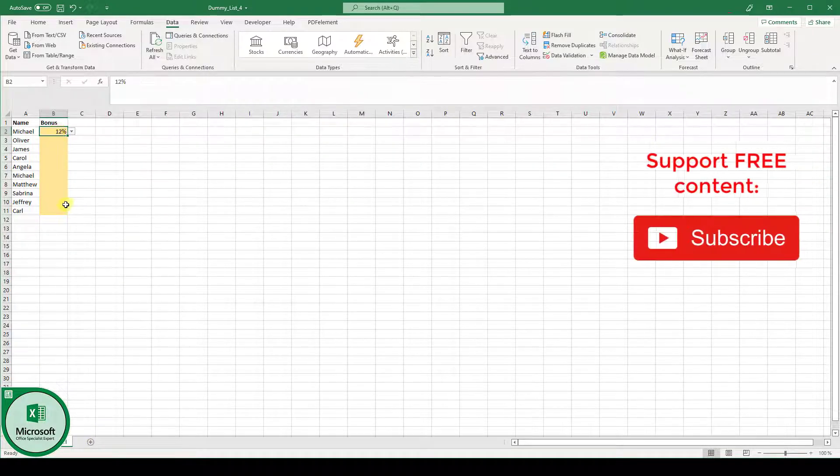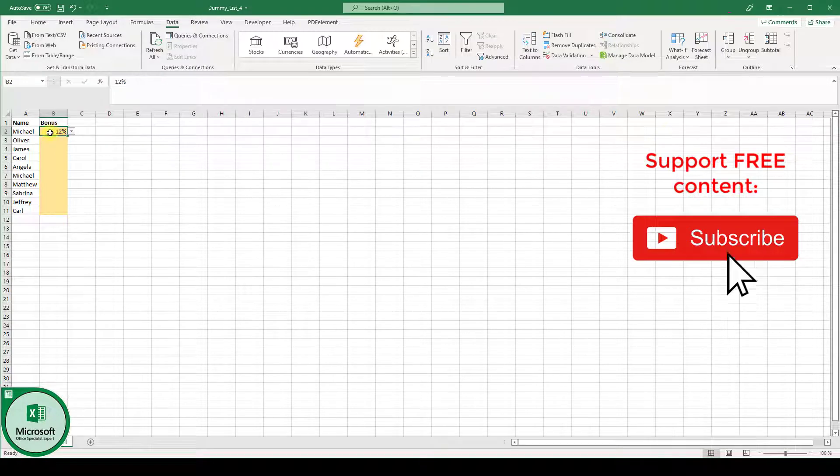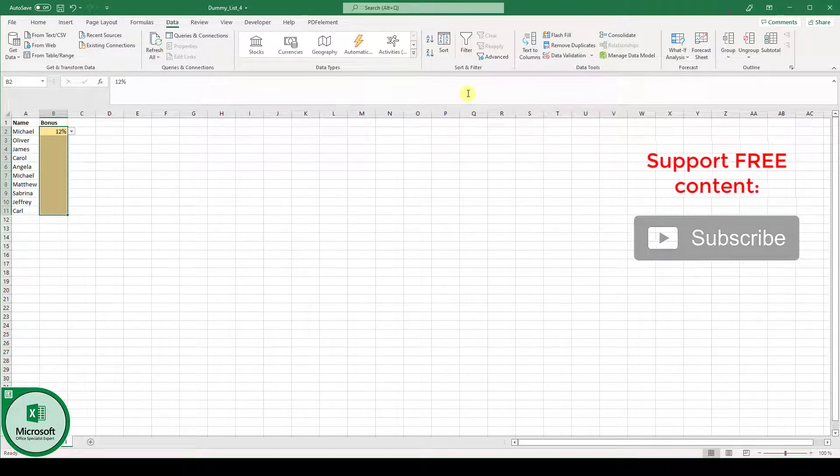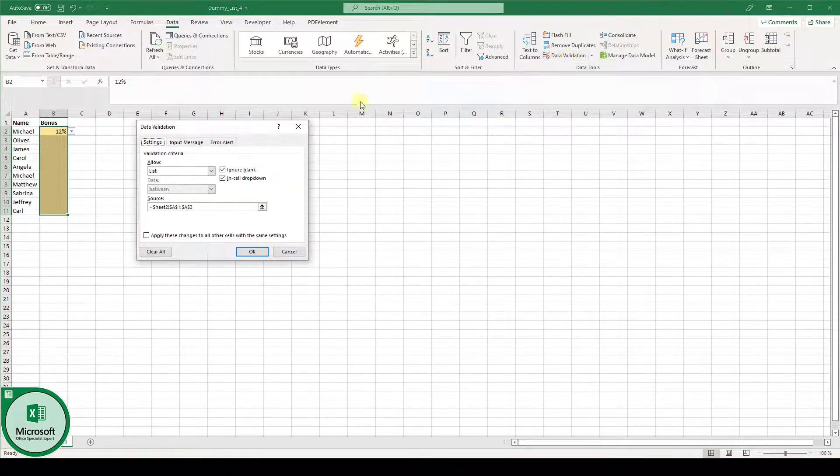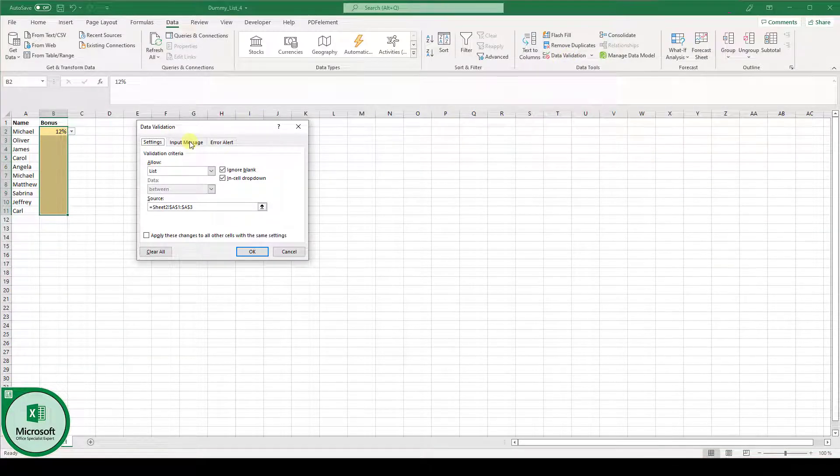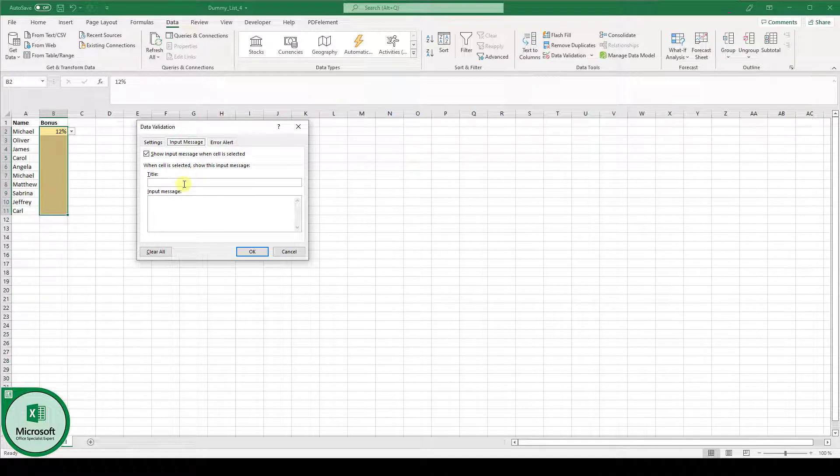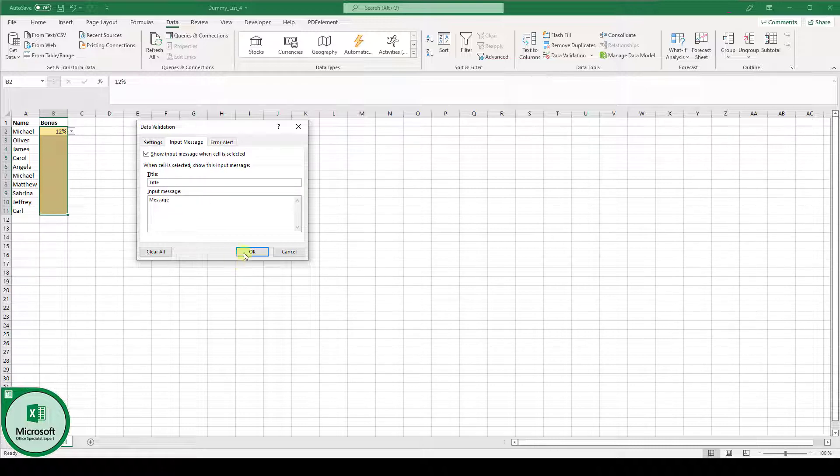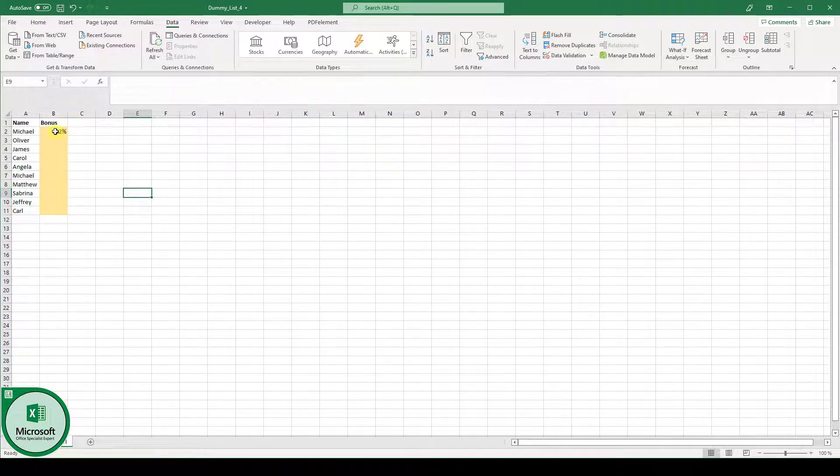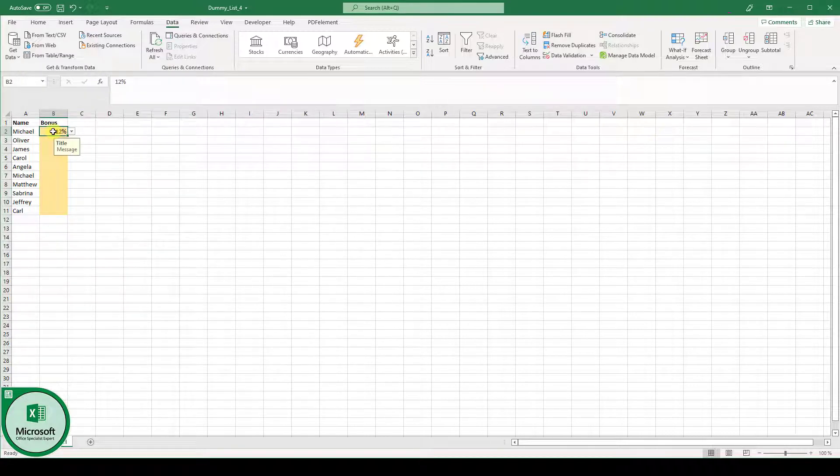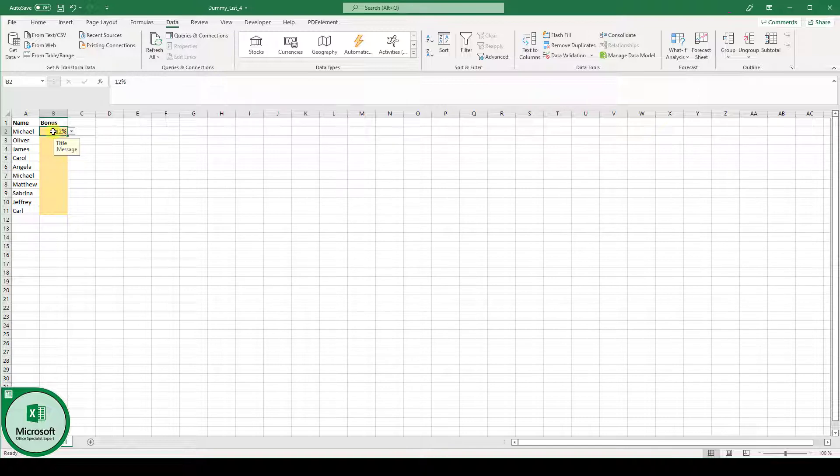The next thing I want to show you is that when we click on data validation you can also create an input message. The input message consists of a title and a message and when we create one and click on OK you can see when we click in such a cell which contains the drop down field this title and the message will pop up.